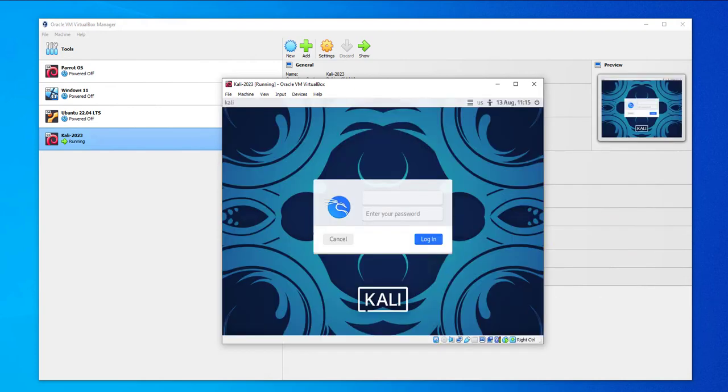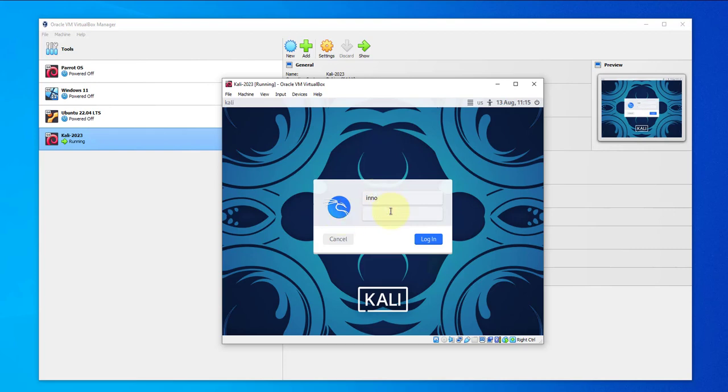Now we are at the login screen. So whatever username you set up you'll need it to log in, and then you'll need your password as well.